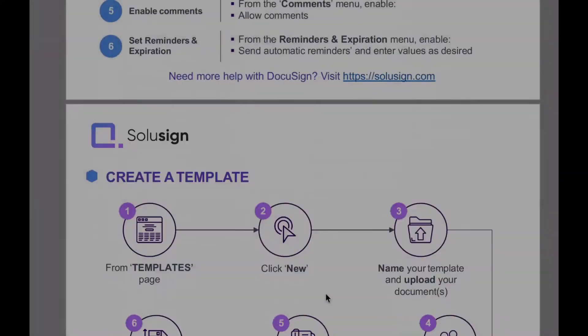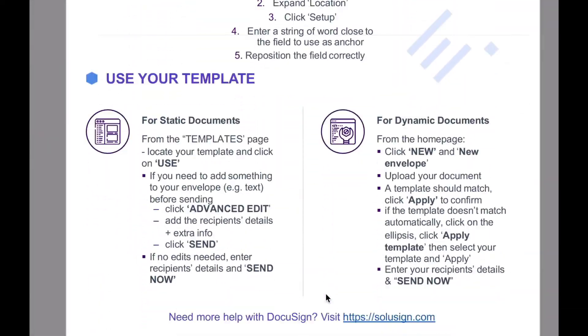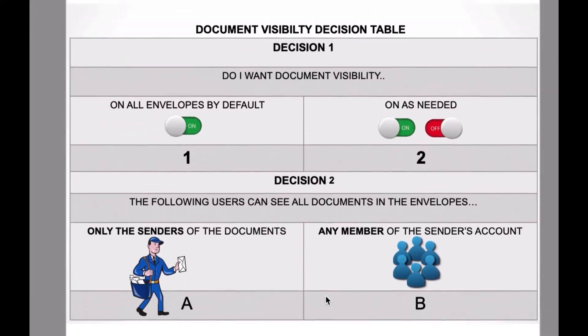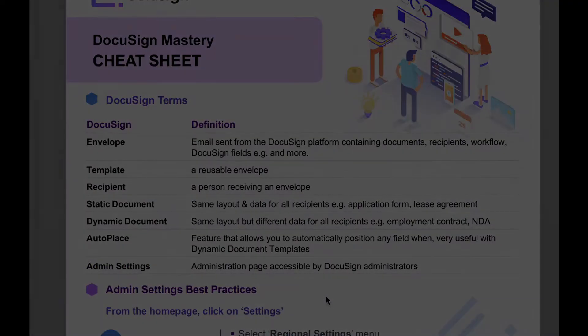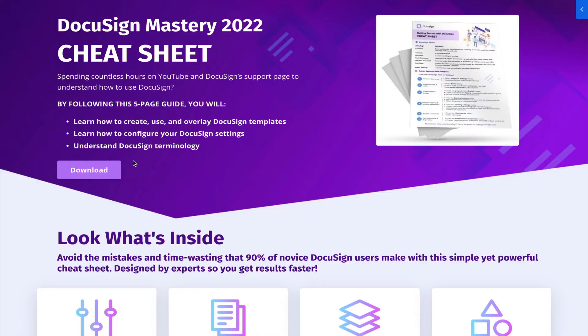If you're just starting with DocuSign and aren't sure how templates and power forms work, I recommend downloading my free DocuSign Mastery cheat sheet, because it will show you how to get started with fields, recipients, and templates. You can download it using the link on screen, and you can also find it in the description of the video.